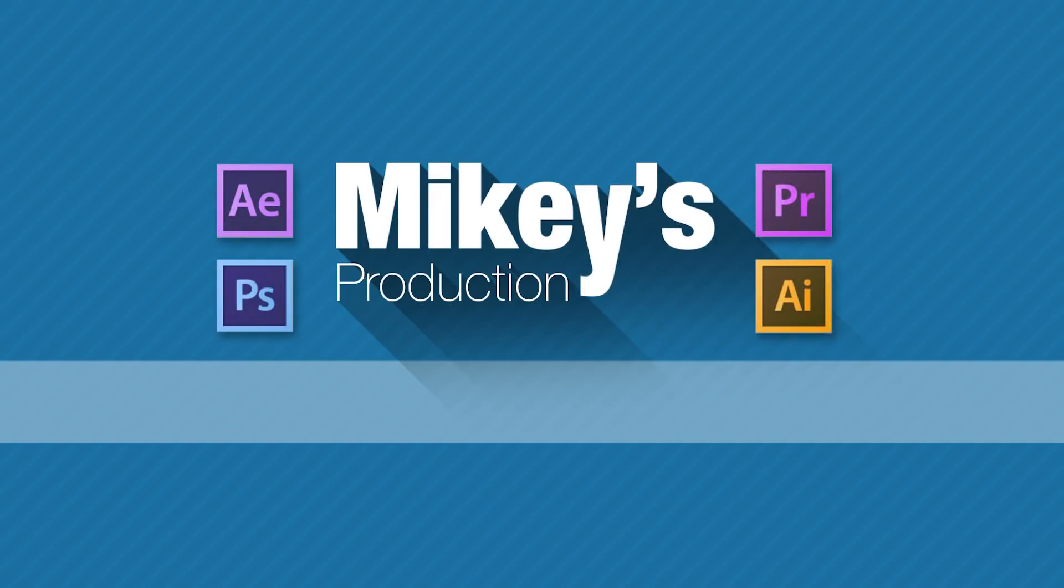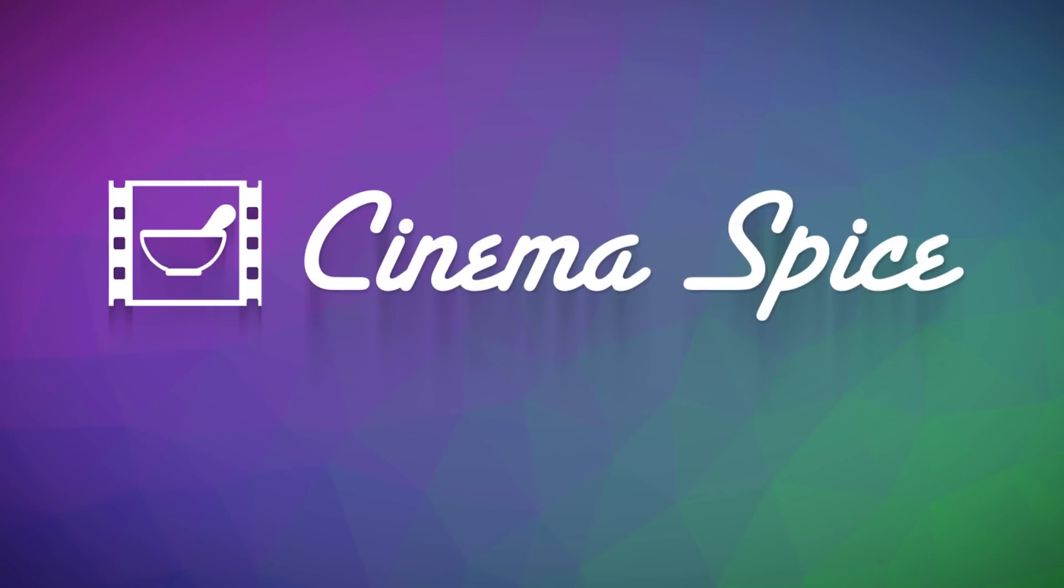Mikey's Production Tips is brought to you by Cinema Spice. After Effects tools, video overlays and backgrounds, and sound effects.